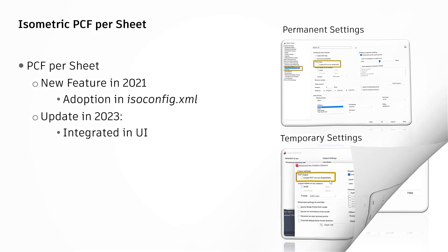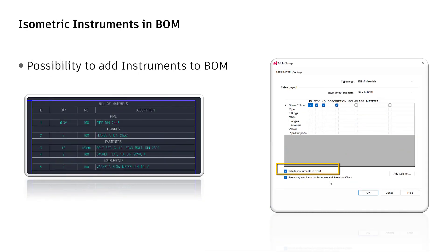Moving over to the next isometric feature. Instruments in the bill of material or short BOM. So, until 2022, it was a manual process by adopting the table directly in the ISO DWT file and the ISO config.xml file of a used ISO style. This is not needed anymore.